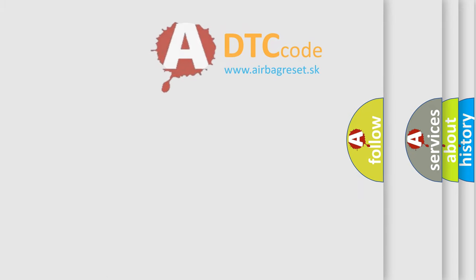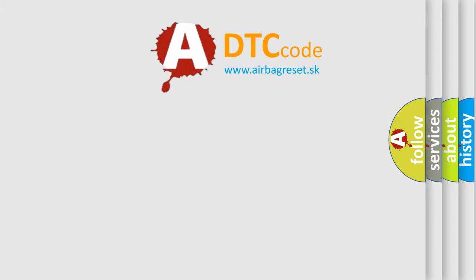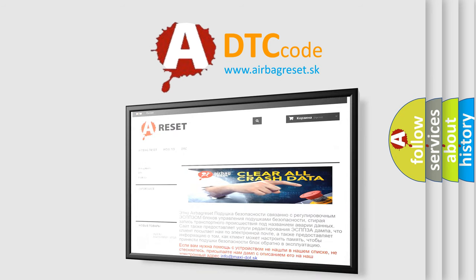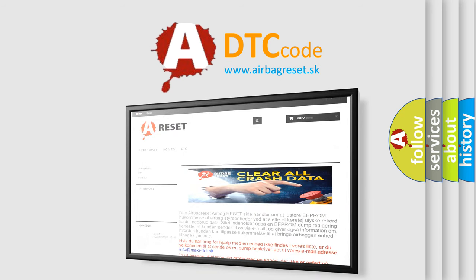The Airbag Reset website aims to provide information in 52 languages. Thank you for your attention and stay tuned for the next video.